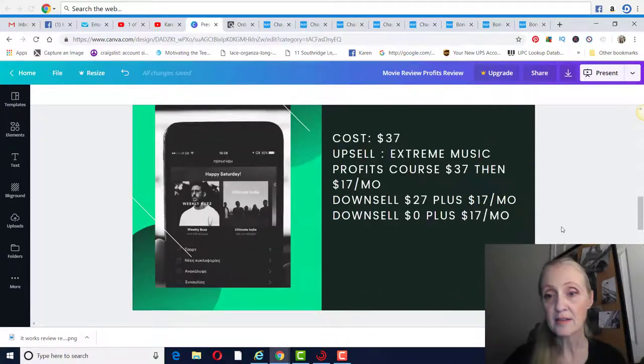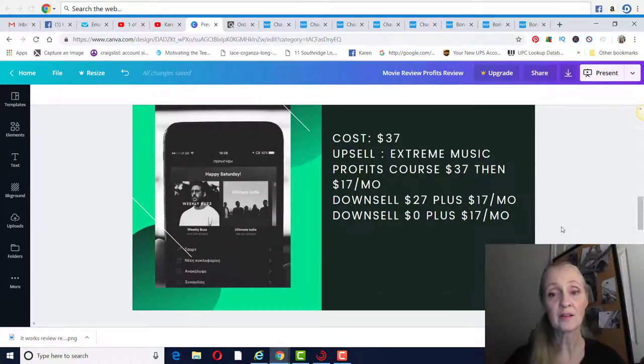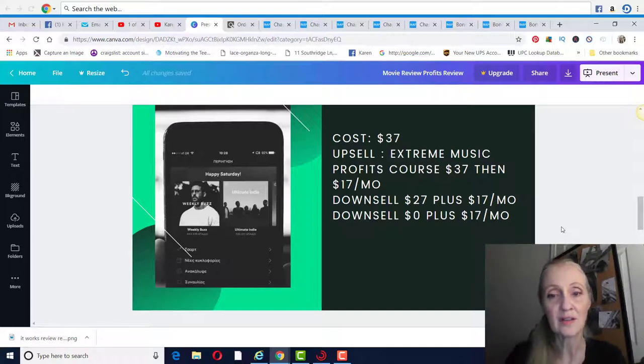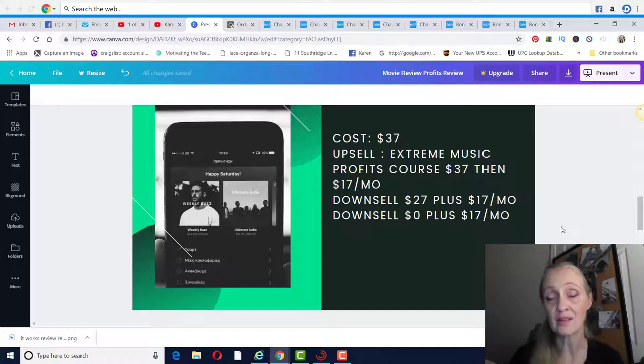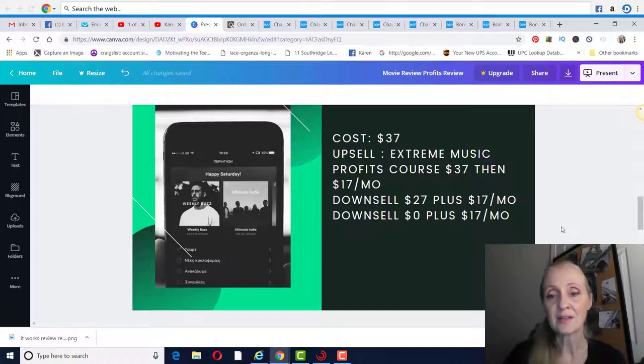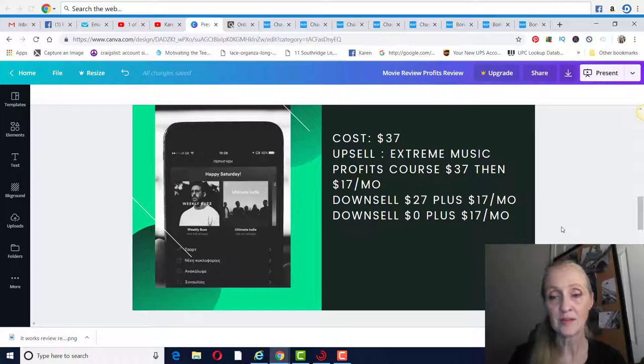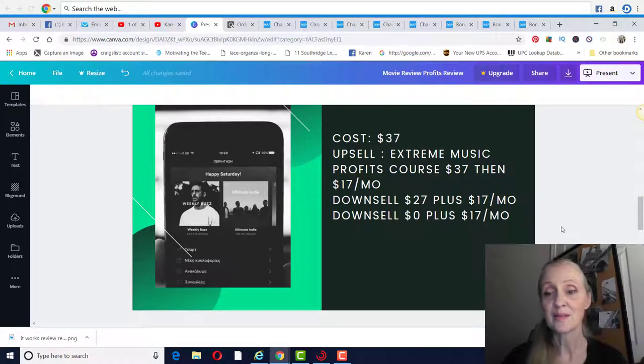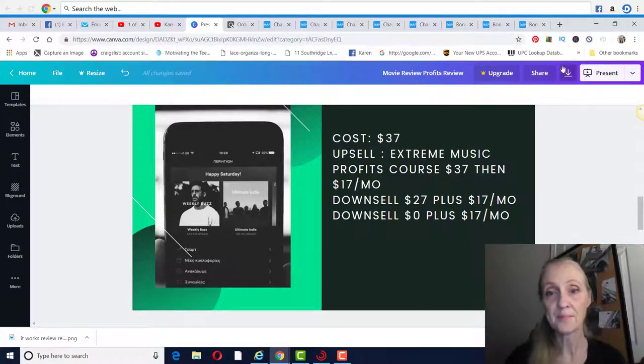The cost of the product is $37. There's an upsell called Extreme Music Profits course and that's $37, and then you'll get charged $17 a month. That's in small print. There's a downsell to that upsell for $27 plus $17 a month, and then there's a second downsell for $0 plus $17 a month.